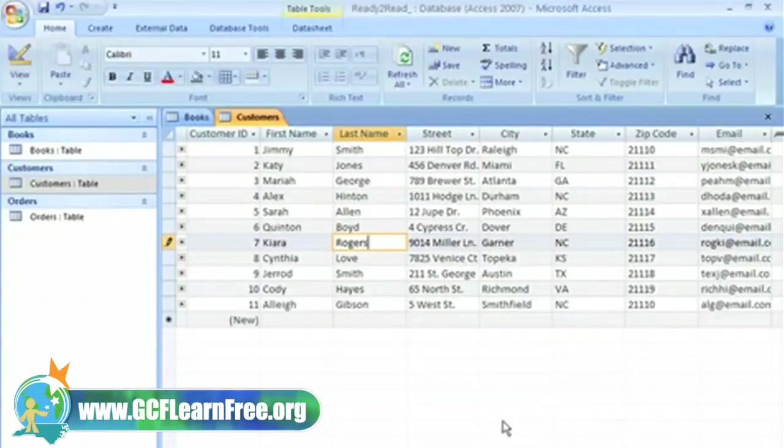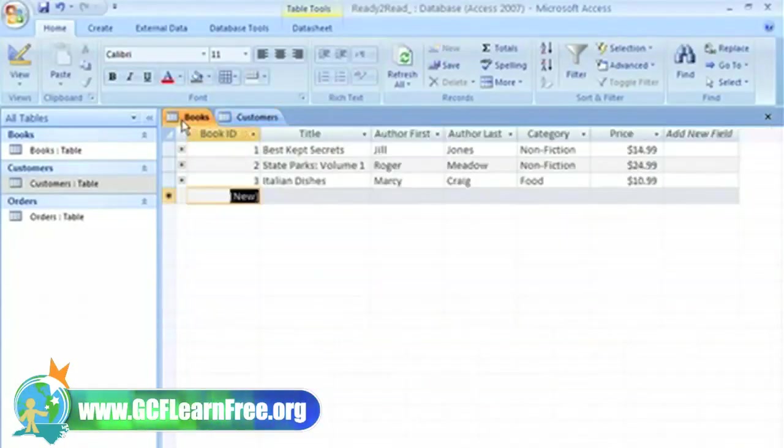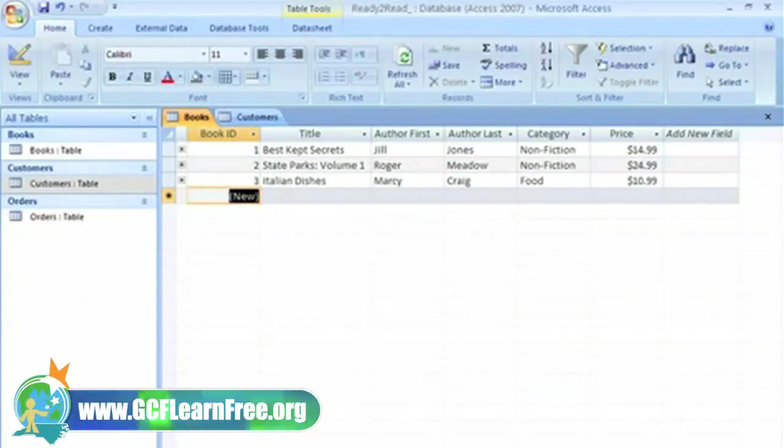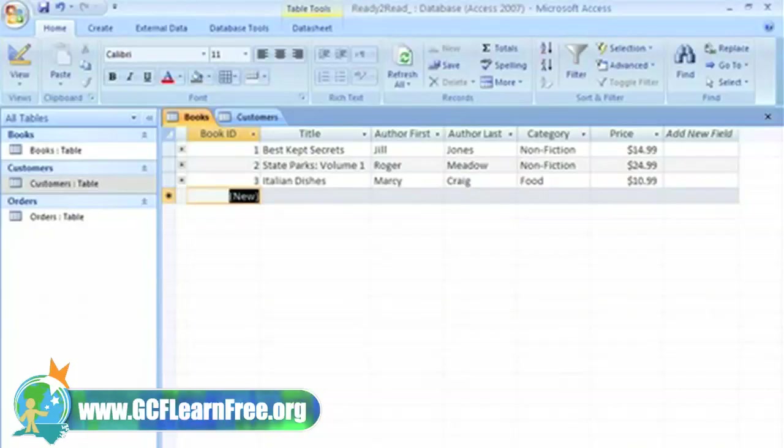Sometimes you may want to copy and paste a record. Let's go back to the Books table. It's common to have more than one volume of a particular book like State Parks Volume 1 and State Parks Volume 2.